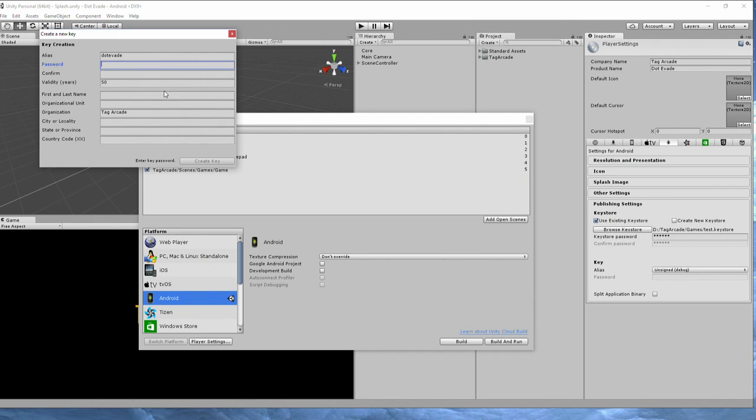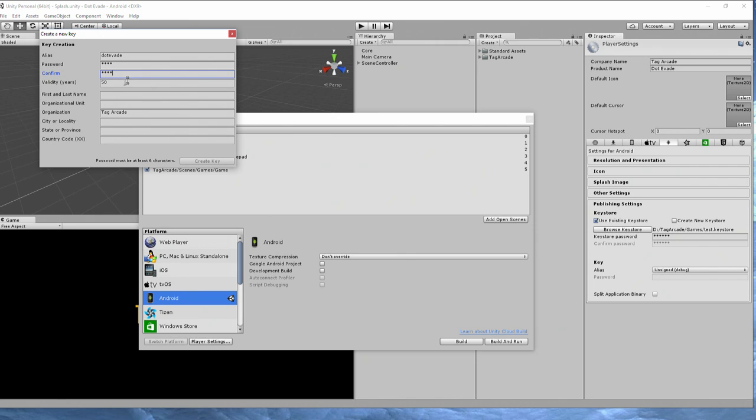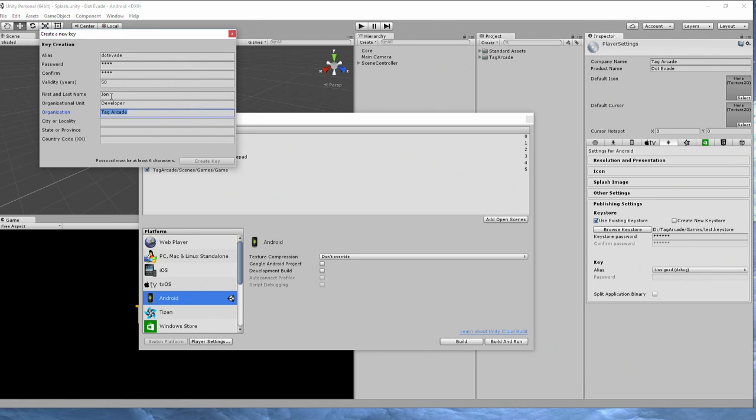It could be something completely different. So I'll just do 0987, 0987. Let's see, John, I'm a developer. This is my company. I'm in New York. I'm in New York. New York. US.